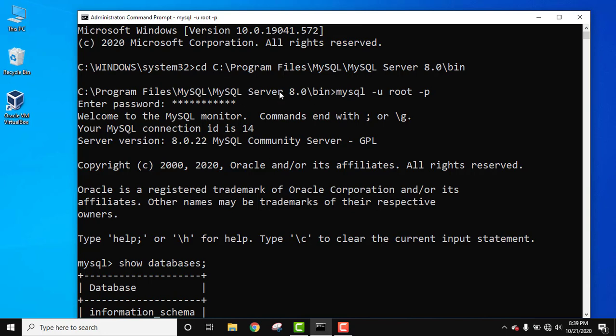After that we entered the bin directory, then we used mysql -u root, where u stands for user, root is our user, and -p for password. After using -p we press enter and enter the password. This started our server.